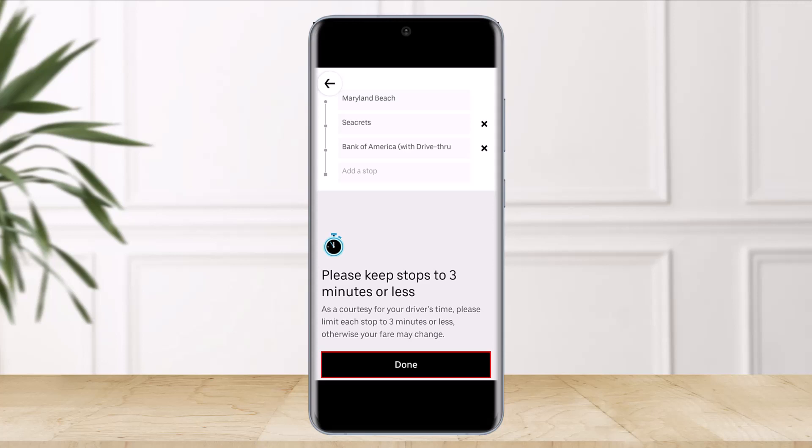You can also add a stop as a driver in the mobile app. Drivers are actually unable to add stops to the mobile app themselves, but they can edit the route to the destination. Once the passenger places a request to add one or two extra stops, the ride information will be automatically updated.